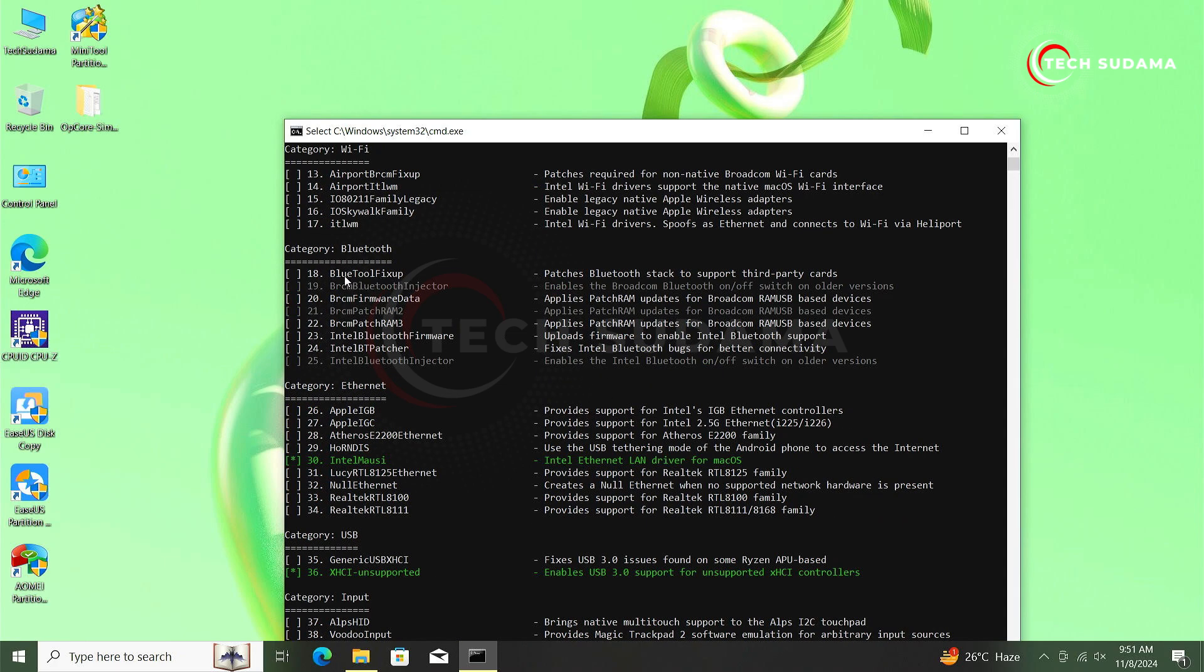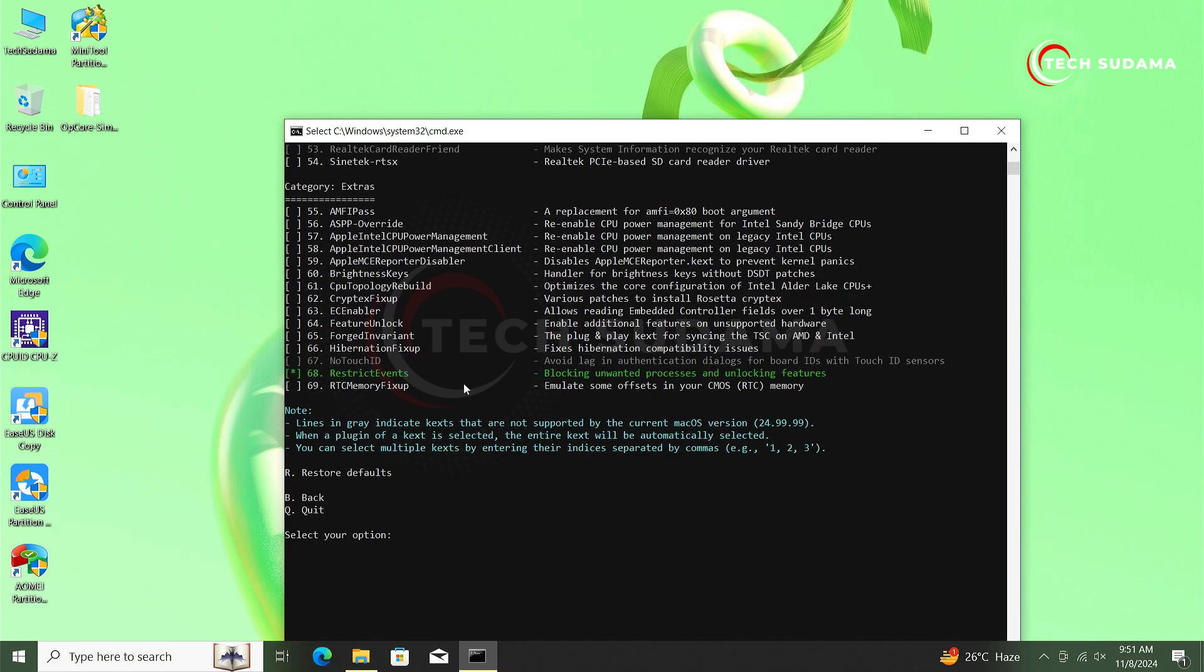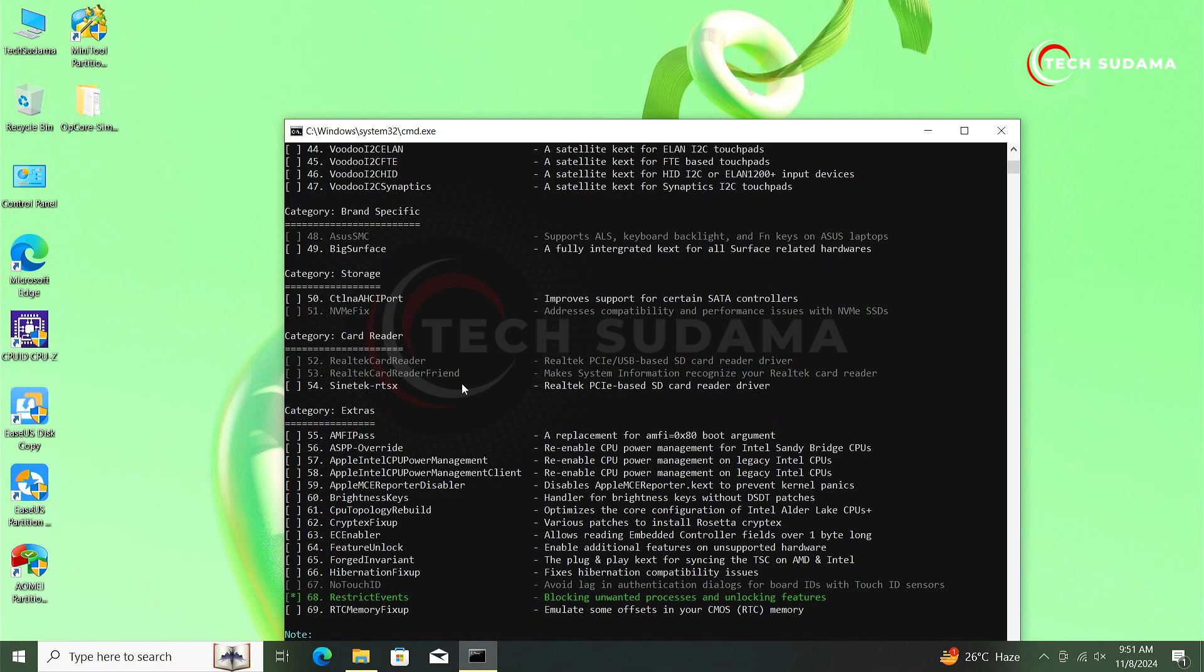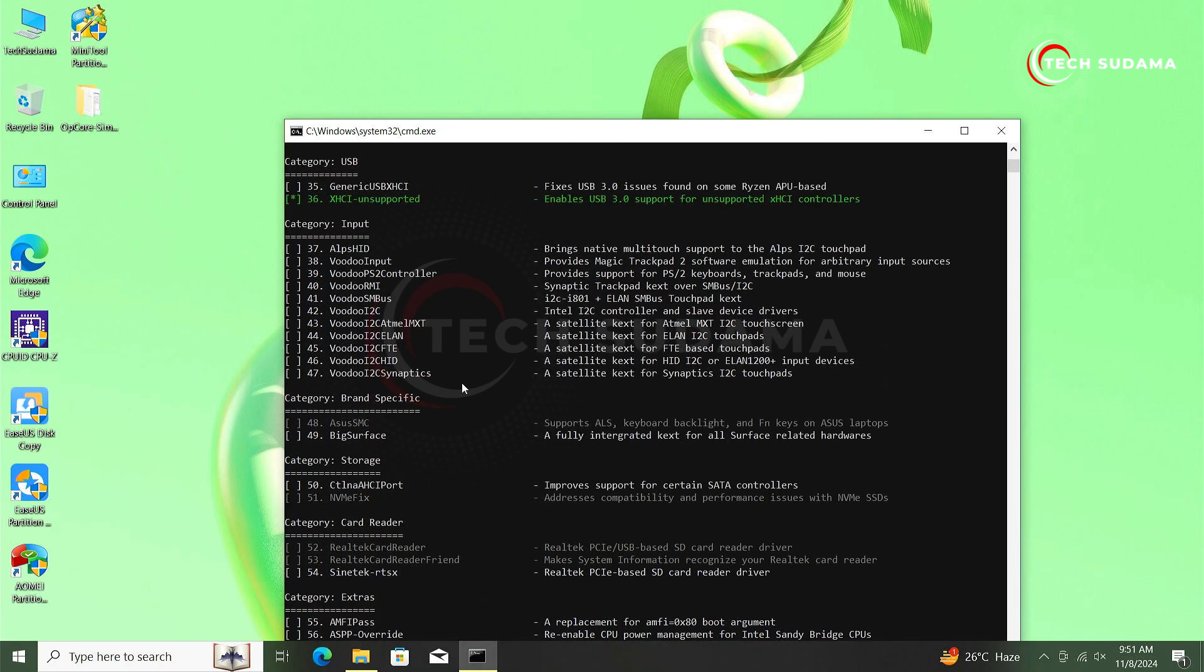Now here you'll have to type 18 and hit on the arrow key. Now you can see 18 Bluetooth fix kext is selected.